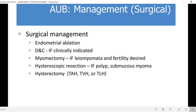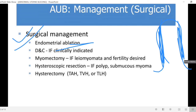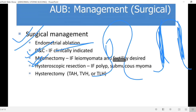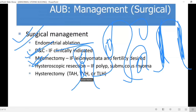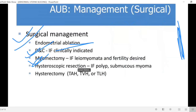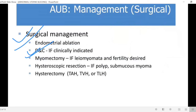For surgical management of abnormal uterine bleeding, if there are fibroids, tumors, or endometrial pathology, we can perform endometrial ablation to destroy the uterine lining. Other surgical options include D&C (dilatation and curettage), myomectomy for fibroids, adenomyosis, or endometriosis removal, and hysteroscopic resection for polyps or submucosal fibroids.